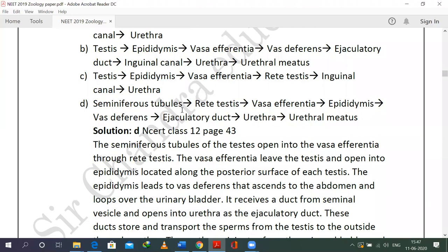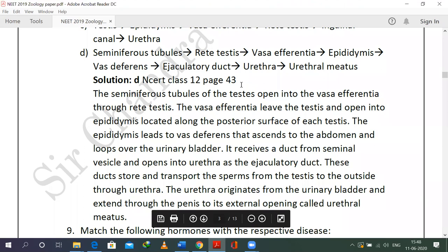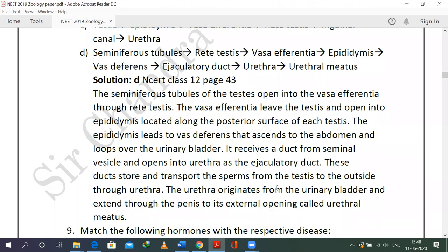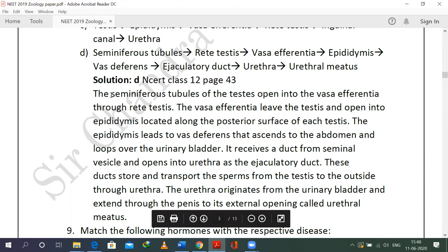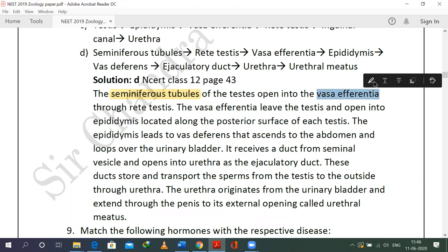Option D is correct: seminiferous tubules → rete testes → vasa efferentia → epididymis → vas deferens → ejaculatory duct → urethra → urethral meatus. This is taken as-is from NCERT page 43, human reproduction lesson. The seminiferous tubules open into rete testes, which then open into vasa efferentia. Rete testes and vasa efferentia are intratesticular ducts. The vasa efferentia duct leaves the testes and opens into the epididymis.